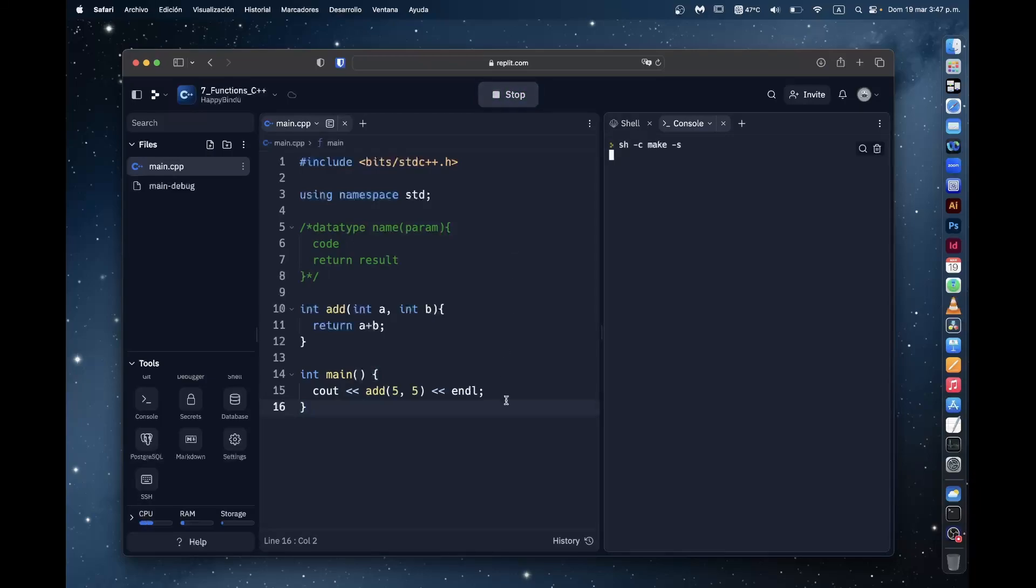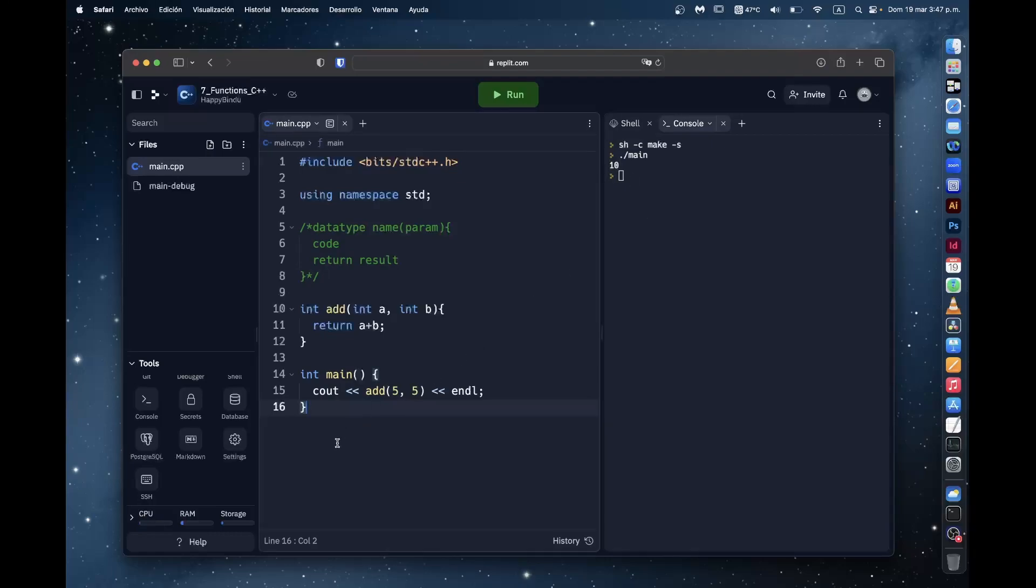If we run this now, we get the output of 10, which is what 5 plus 5 equals. So this is how we make and use functions in C++. Thank you for watching this video and I hope you enjoyed it.